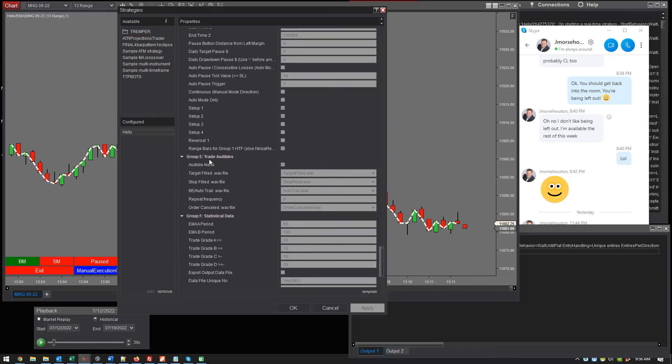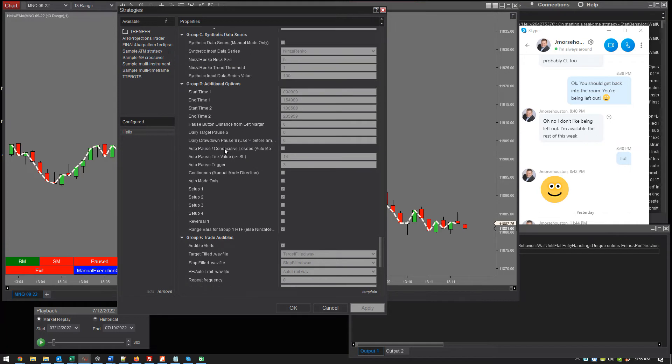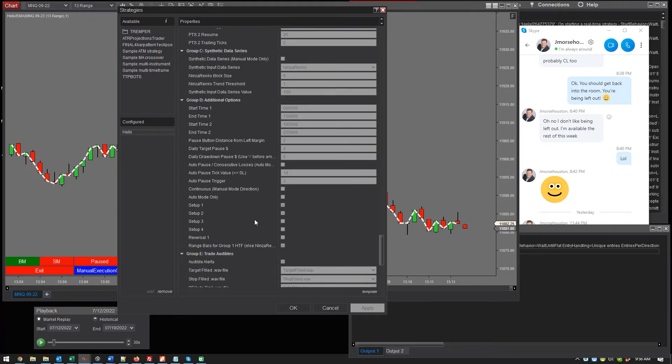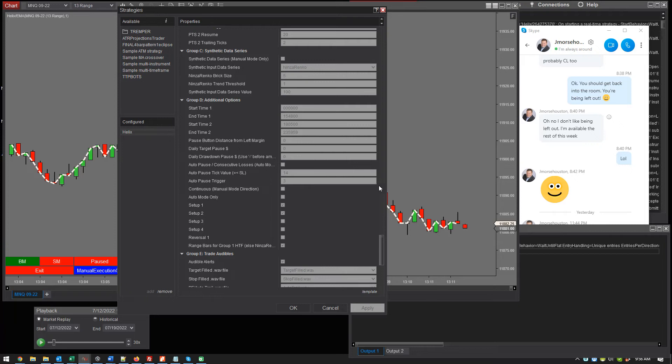Down here under other options, group C. Maybe it's D, additional options. This is the last one here, range bars. So basically, it just converts it to range bars instead of Ninko. So if you turn that off, it's going to be Ninza Wrinkle, which I like. And if you turn it on, then it goes to range bars.